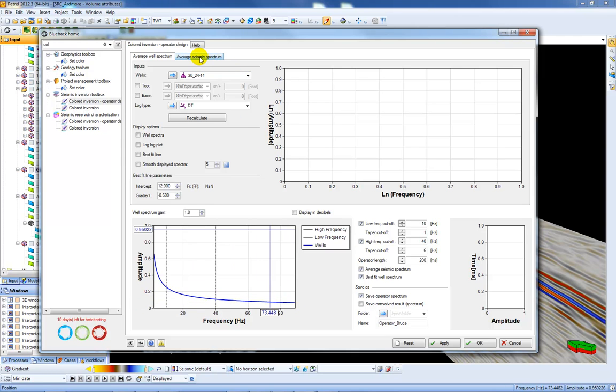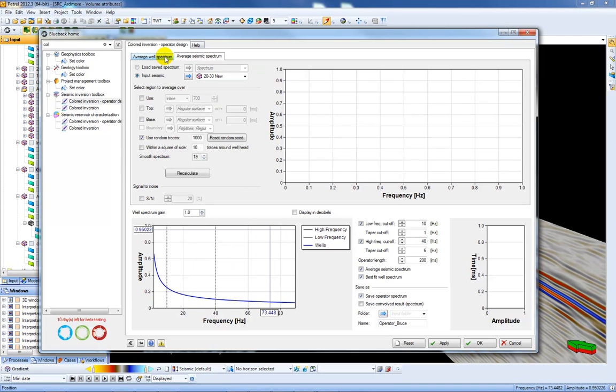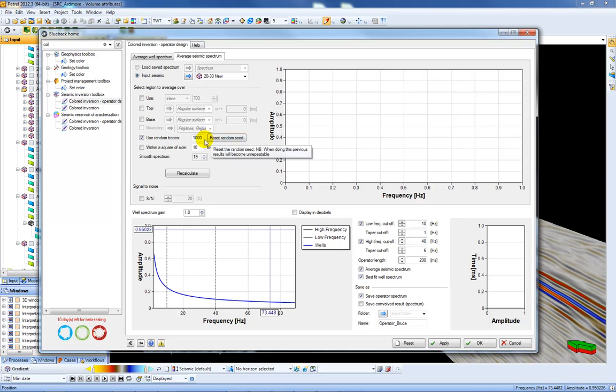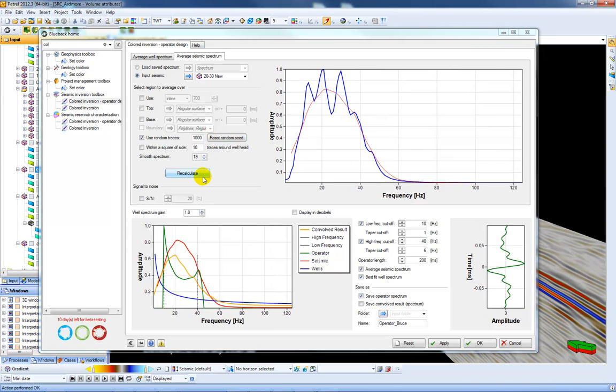Secondly I'm going to choose average from the seismic spectrum. So here I have my input seismic, this is my far angles and I'm going to choose a thousand random traces from this cube. Press Recalculate, then I get my seismic spectrum here.